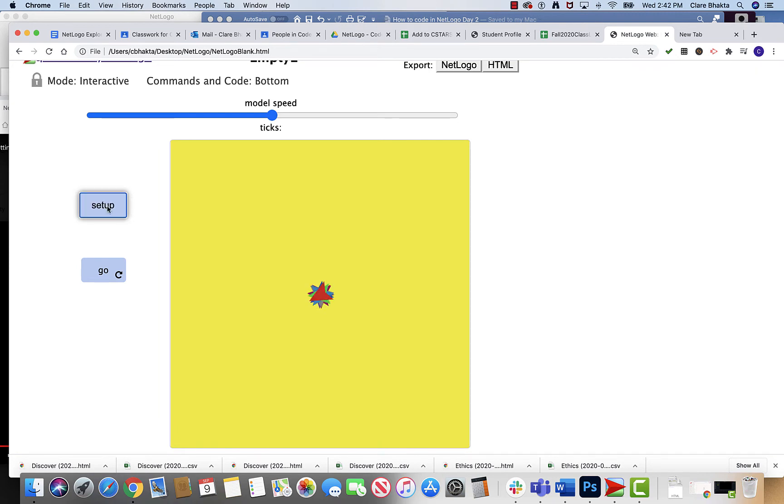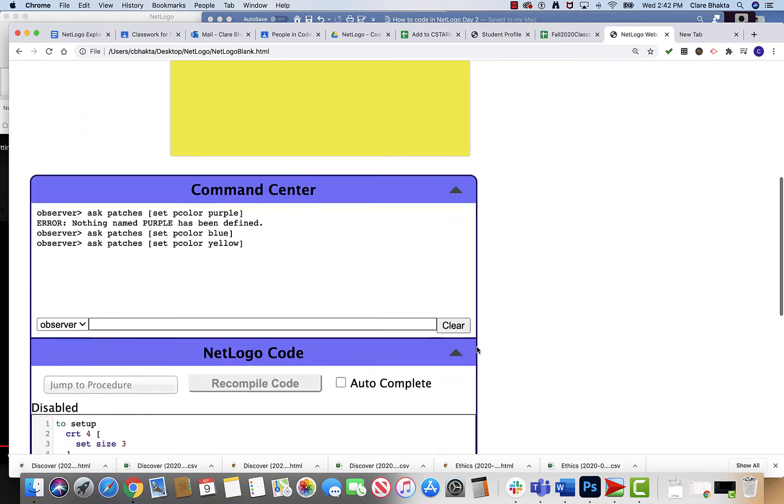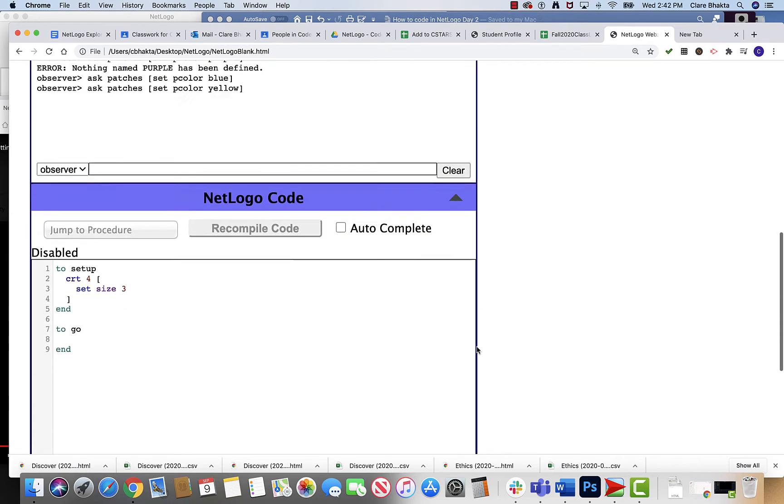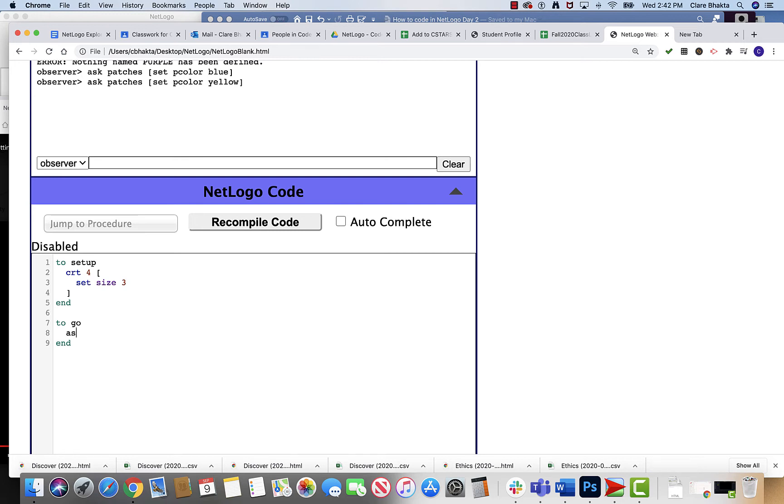So if I wanted on the go button, say I wanted to set the background color. I could say ask patches, and it's a very polite language, and I'm gonna set my pcolor to blue.